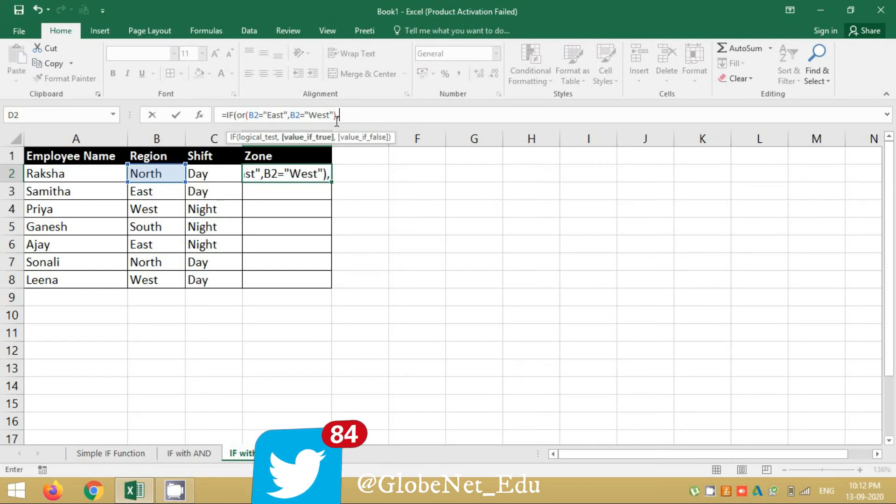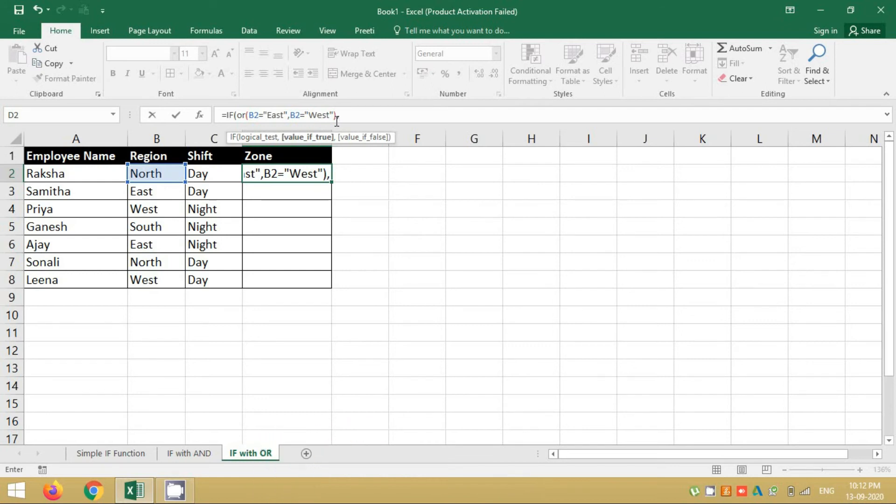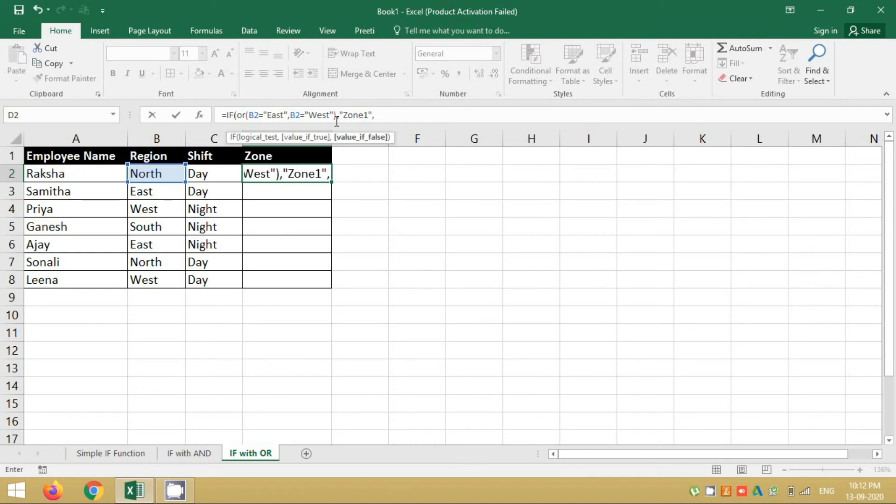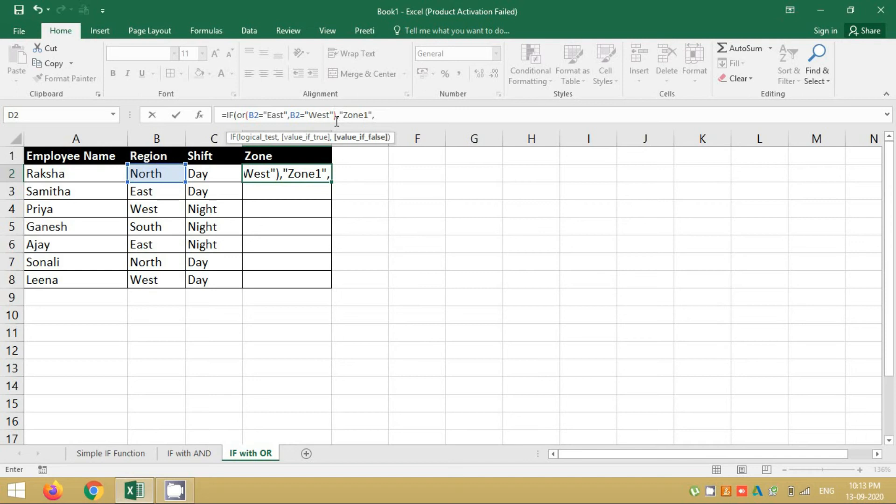To proceed further I need to put a comma. Value if true, then it is zone 1, and the remaining resources I want to put it under zone 2. Now this is a simple IF-OR combination, but there can be scenarios where, let's say, you have more than 4 regions or maybe 5-6 regions - North East, South East - you have various combinations.